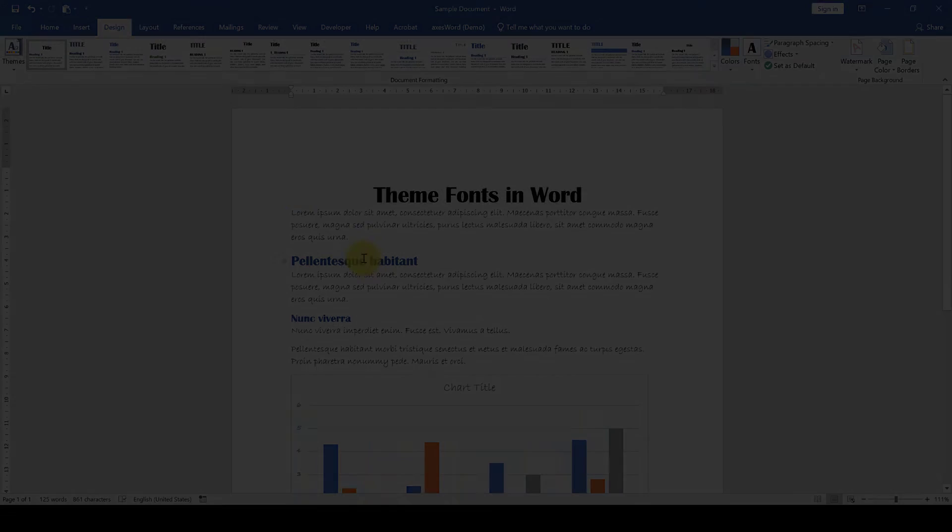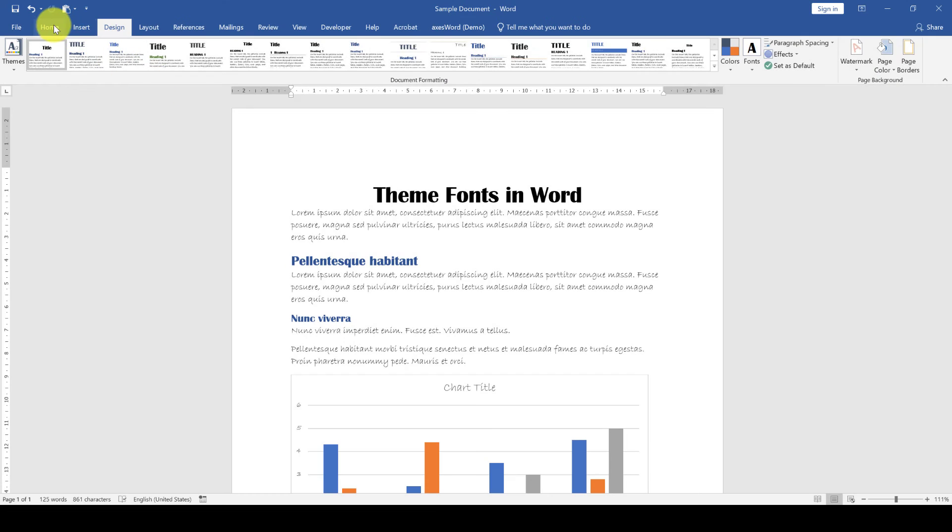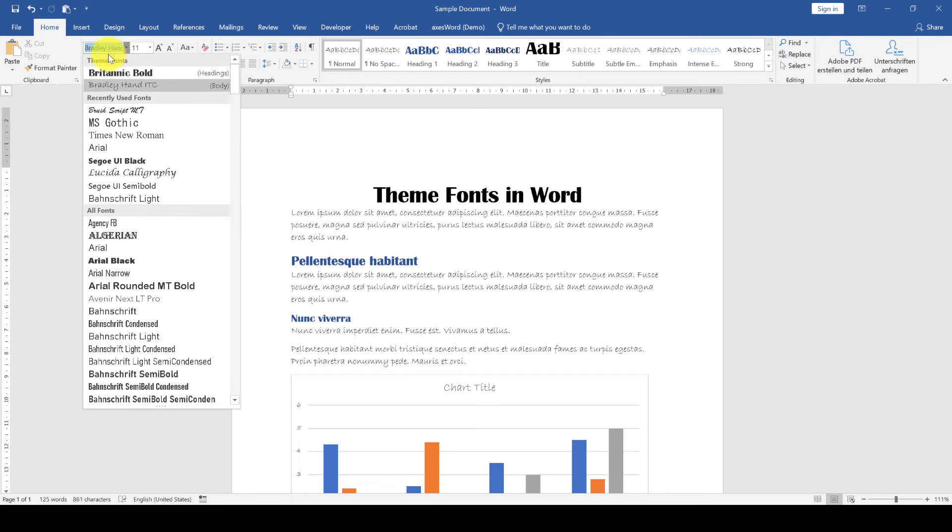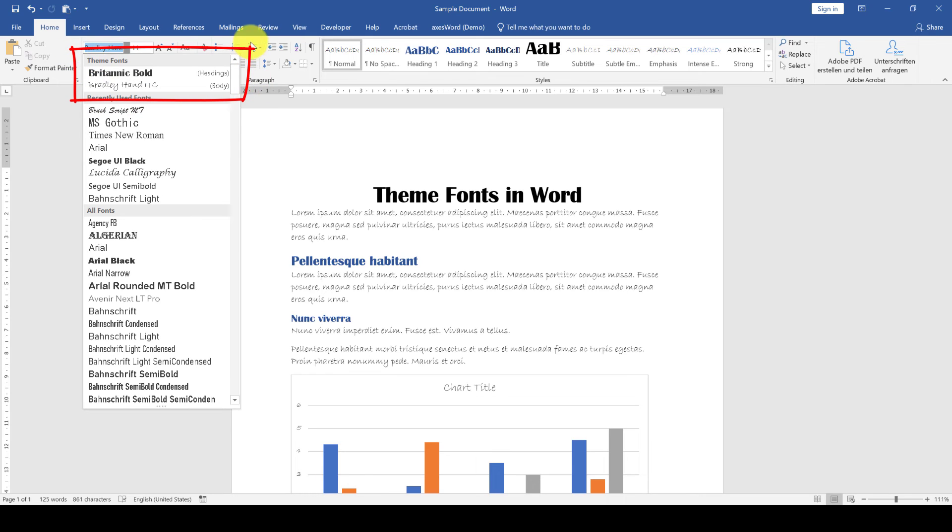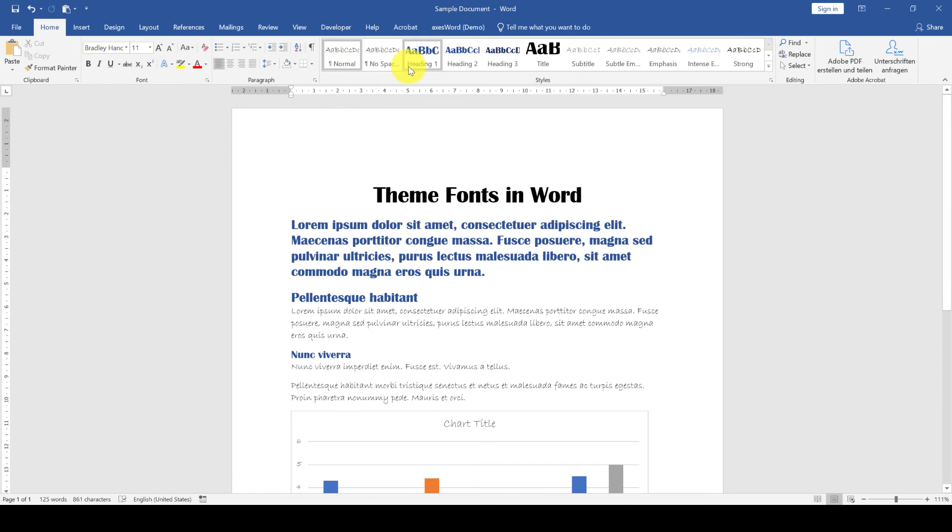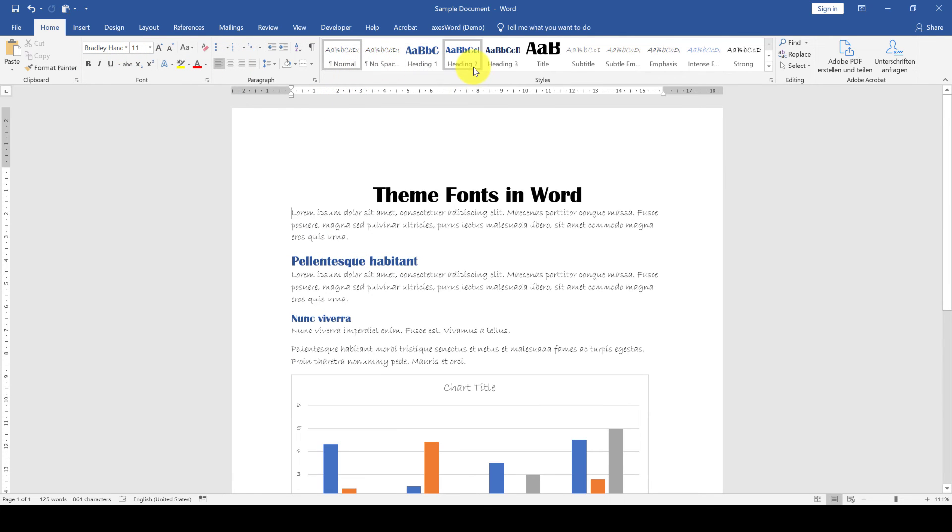How to use theme fonts? Whenever you open a font selector, make sure that you choose fonts from your theme fonts section. This will ensure that your text is linked to the theme fonts. An even easier way is to use the styles, as they automatically contain the theme fonts.